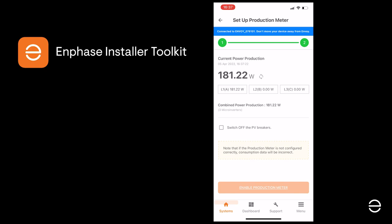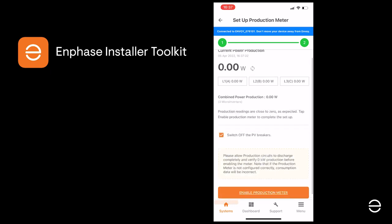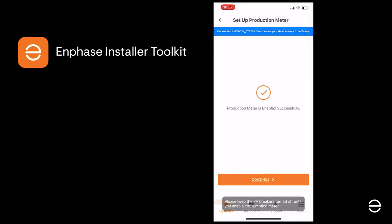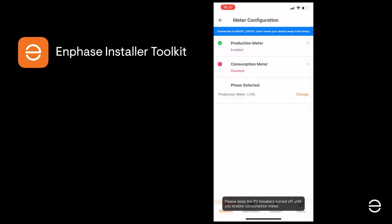The next step is to switch off the PV circuit breakers to check that the production is zero and the system is correctly configured. If that's the case, we can check the box and enable the production meter. Make sure you leave the PV breakers off for now.